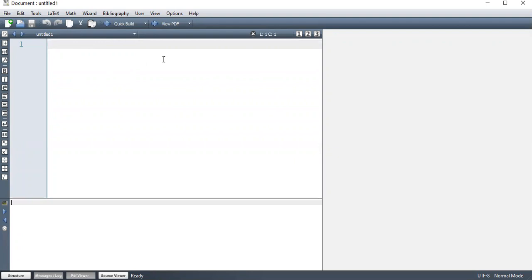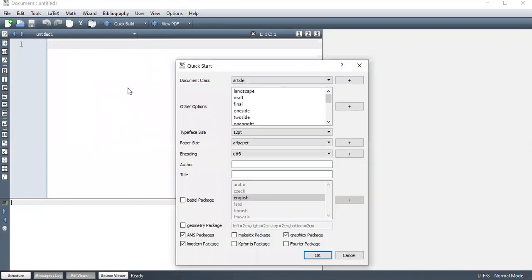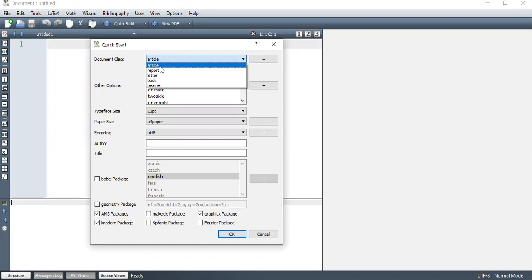So when you install LaTeX, we have some default classes that are installed. These classes include, you can see them here. Quick start. So we have the document classes which are usually pre-installed. Article class. So this is majorly for writing academic articles.